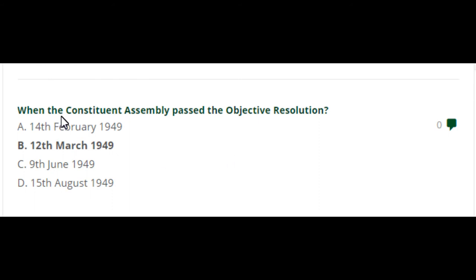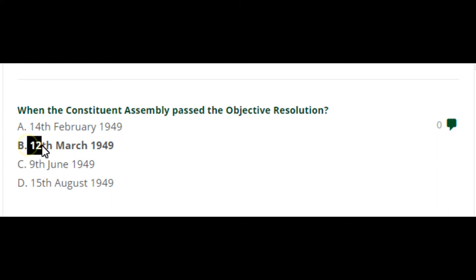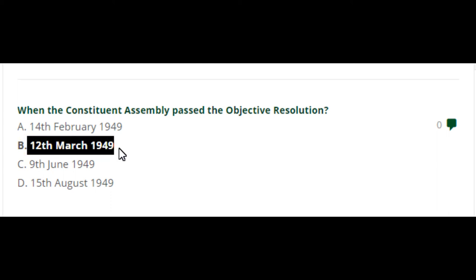The next question: when did the Constituent Assembly pass the Objective Resolution? The Objective Resolution was passed by the Constituent Assembly on 12th March 1949.